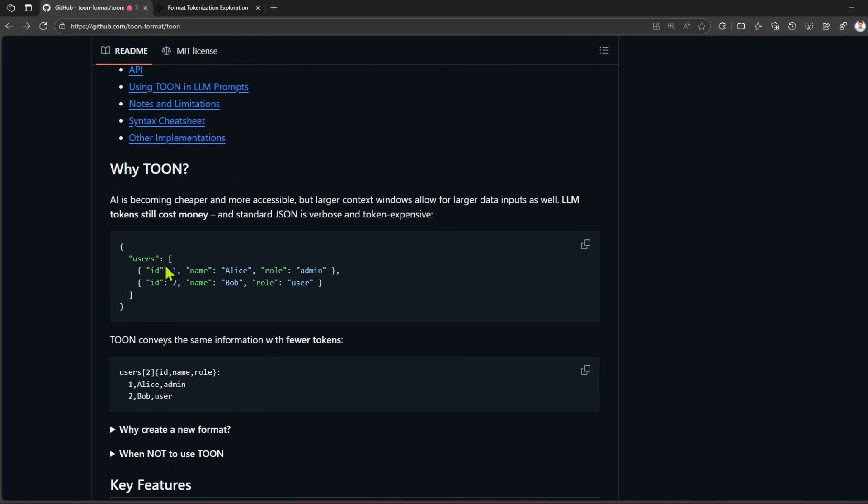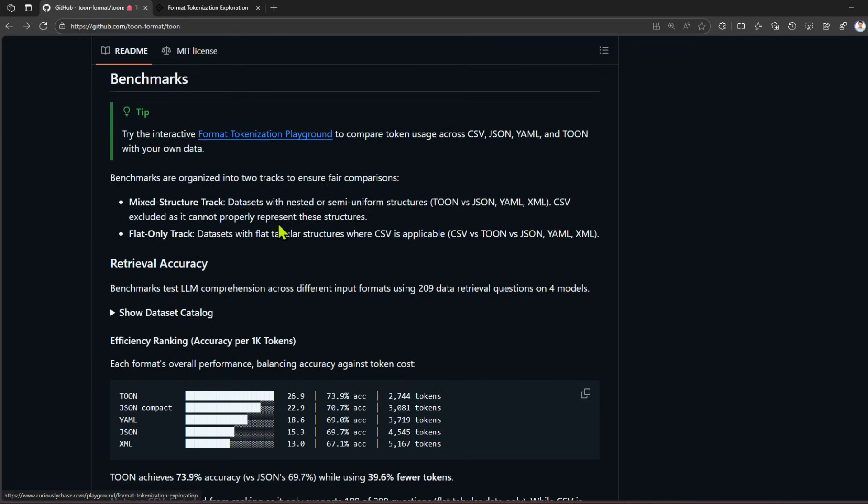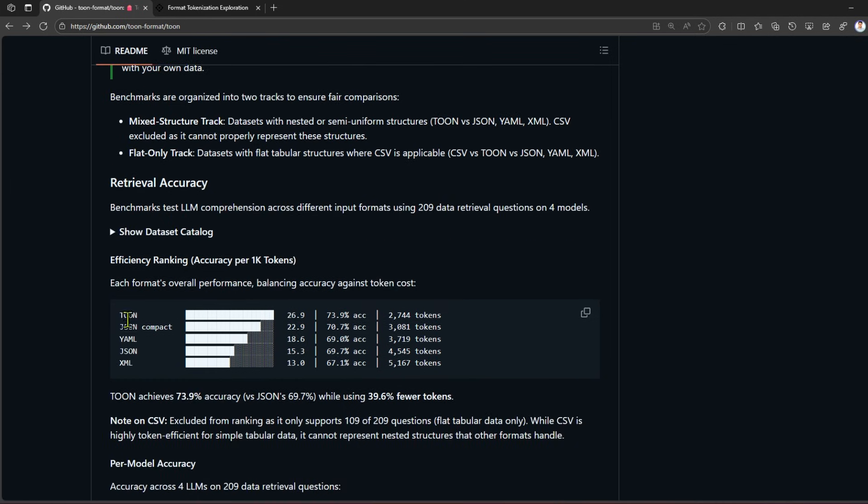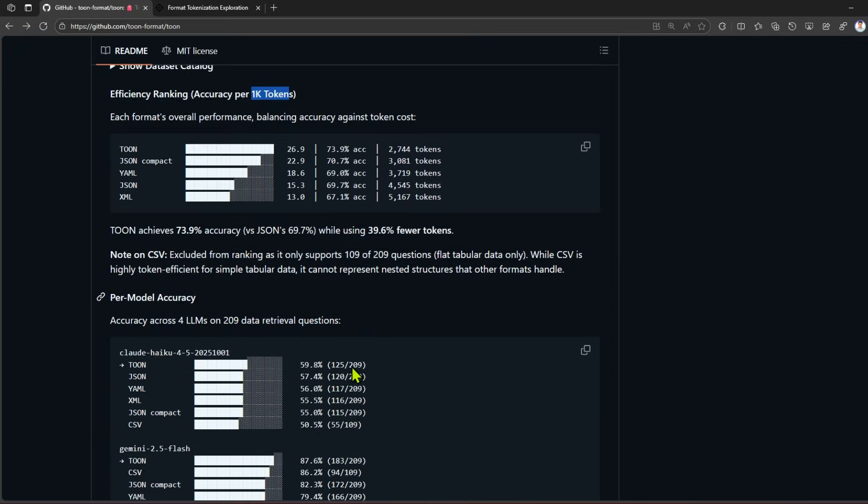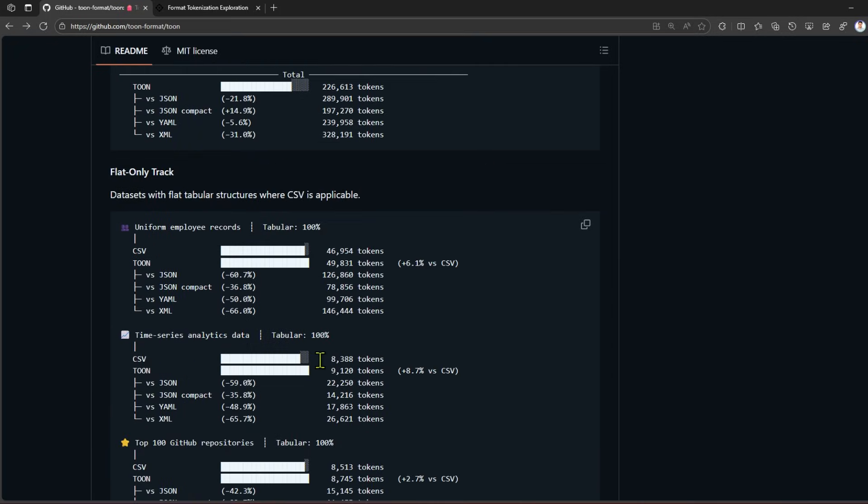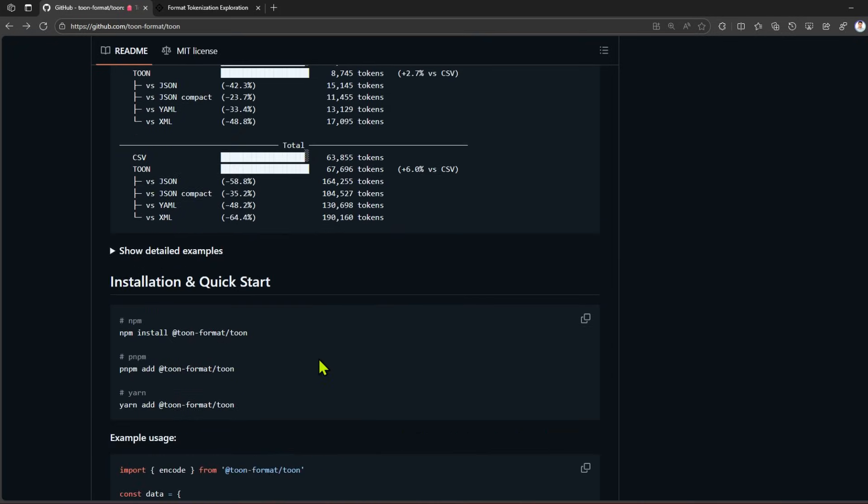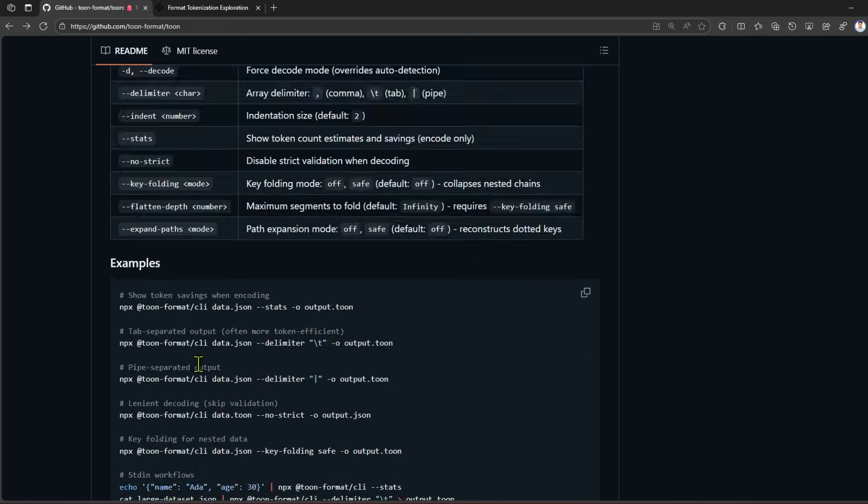This is the example which I explained to you. This is like a different JSON array and this is the equivalent TOON format. There is a format tokenization playground which I'm going to show you in a while, but this particular documentation shows you how the research has fared. When you use TOON there is 26.9 rating, JSON compact 22.9, YAML, JSON, and XML. This is how the token calculations have been processed per 1000 tokens. There are other stats as well, so you can read the README.